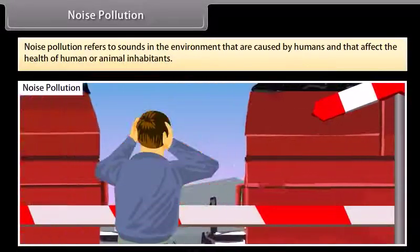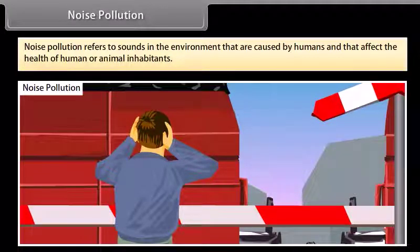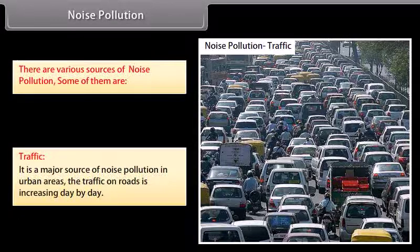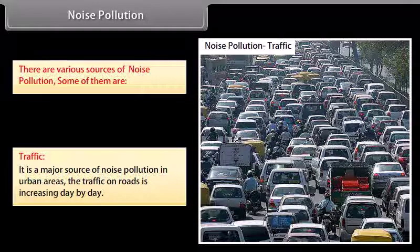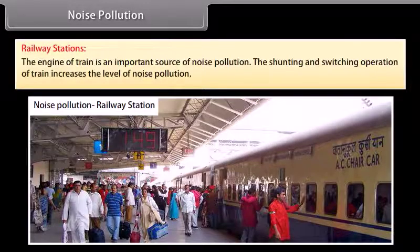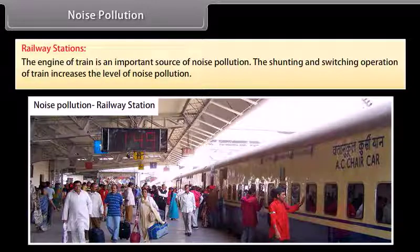Noise pollution refers to sounds in the environment that are caused by humans and that affect the health of human or animal inhabitants. There are various sources of noise pollution. Traffic is a major source of noise pollution in urban areas, and road traffic is increasing day by day. Railway stations are another source — the engine of a train is an important source of noise pollution, and shunting and switching operations of trains increase the level of noise pollution.